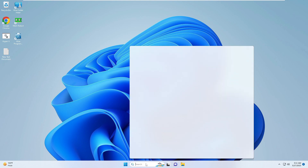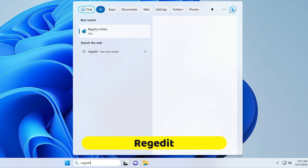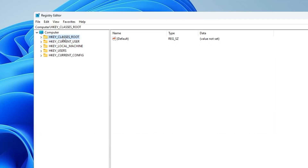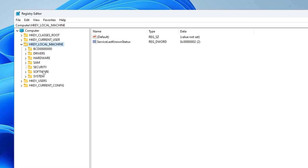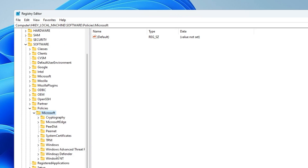Next, click on your Windows search again, type 'regedit,' and click Registry Editor from the suggestions. Once the Registry Editor opens, from the left menu click on 'HKEY_LOCAL_MACHINE,' double-click it, then look for 'SOFTWARE' and double-click it, then look for 'Policies' and double-click it, then navigate to 'Microsoft.'